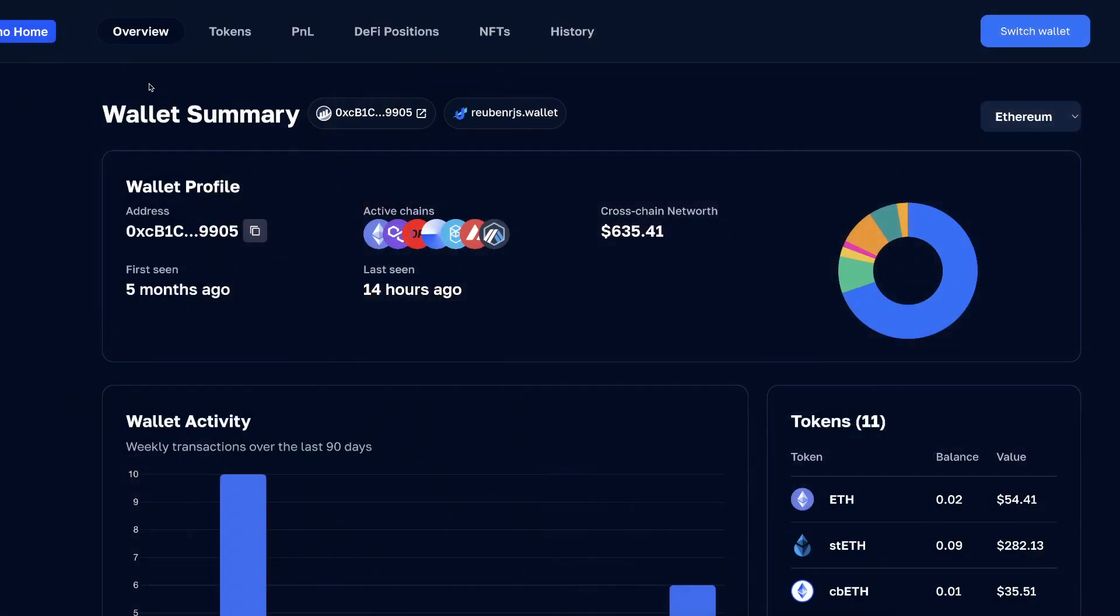Oh yes guys, welcome back to another tutorial. In this video I'll show you how to build a website like this, which is kind of like D-Bank or Zerian or Zaprify, where given an address you can show all kinds of information about that address.